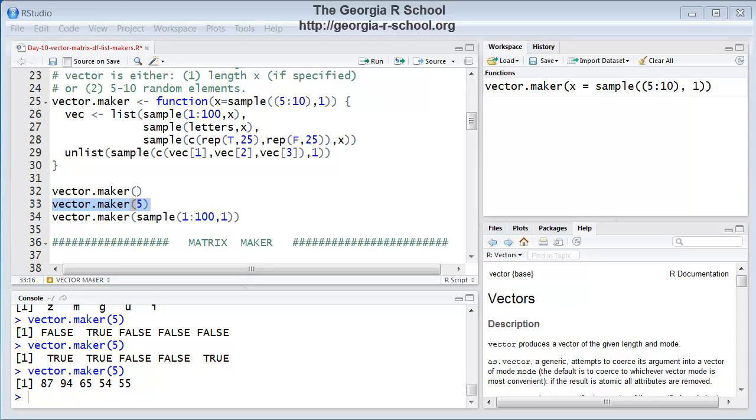Let's go on to the next data structure, a matrix. And let's create a function that will randomly generate a matrix. We'll do that in the next video.